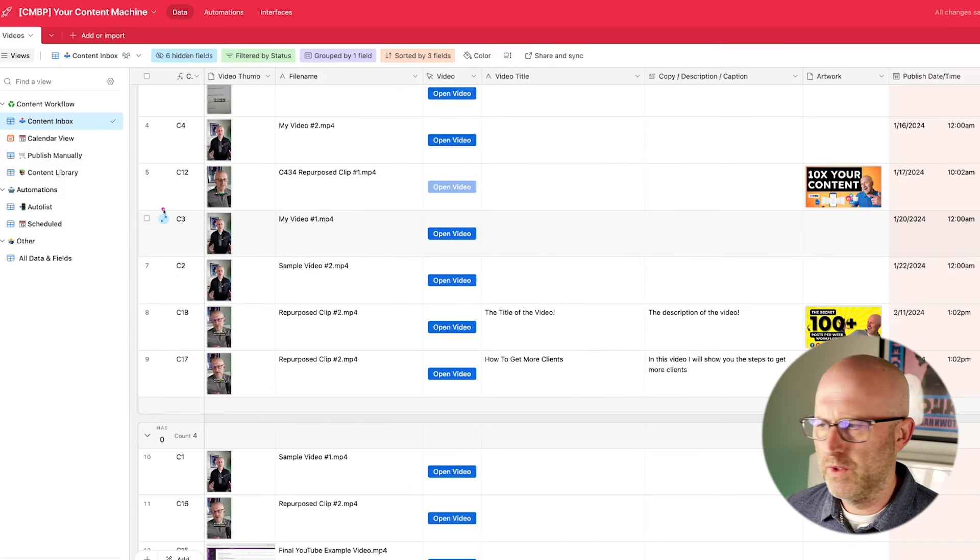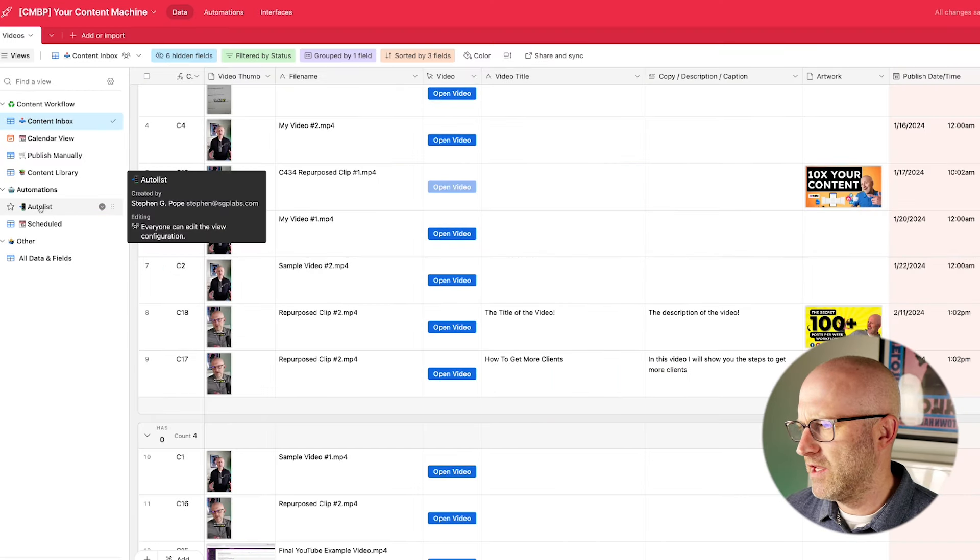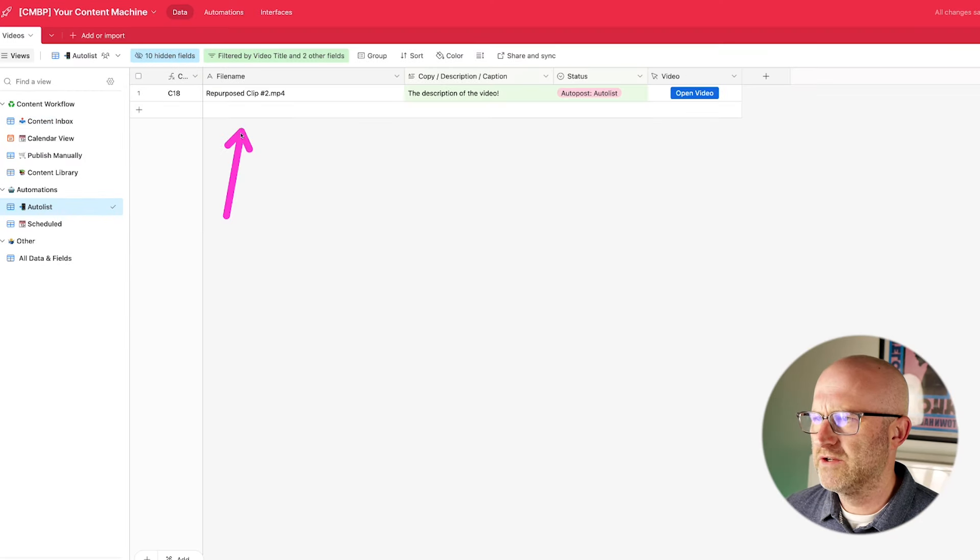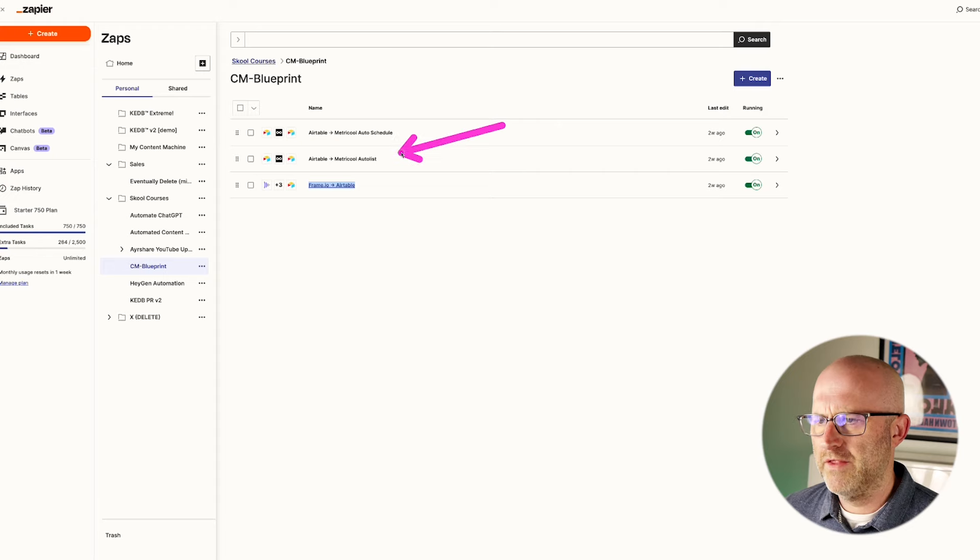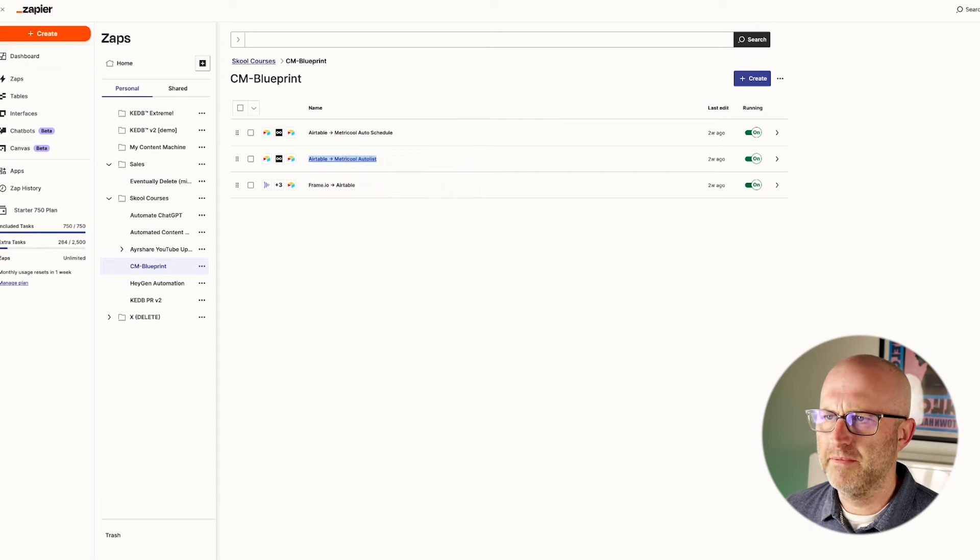And the way this works in my Airtable system, and you can copy this if you'd like, is all I have to do is go to the status here and move this to manual publish. And once I do that, it's going to show up in this auto list view here.